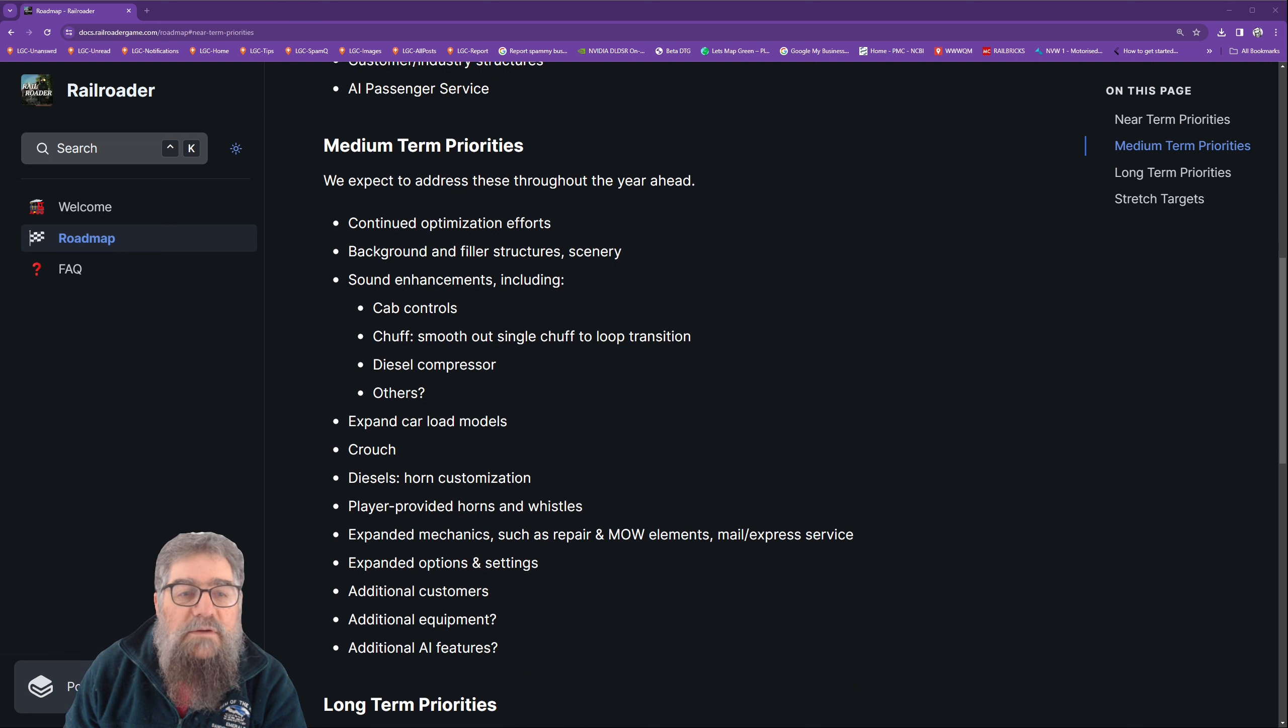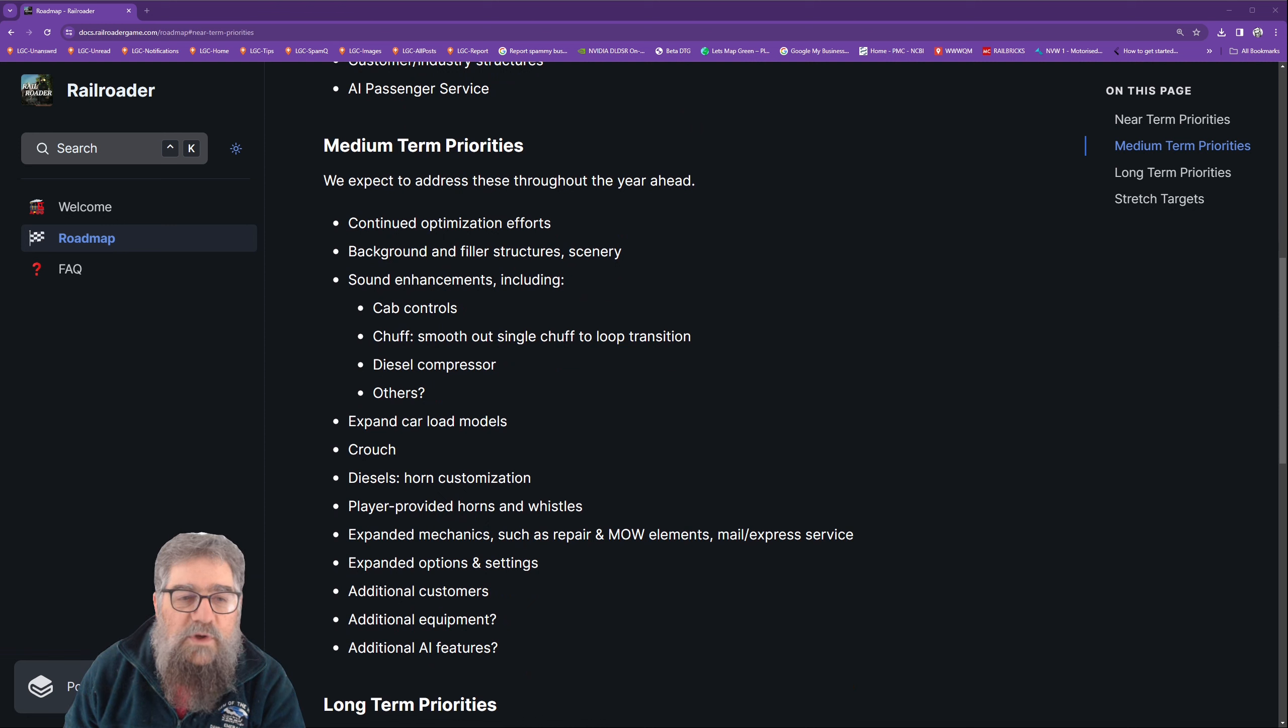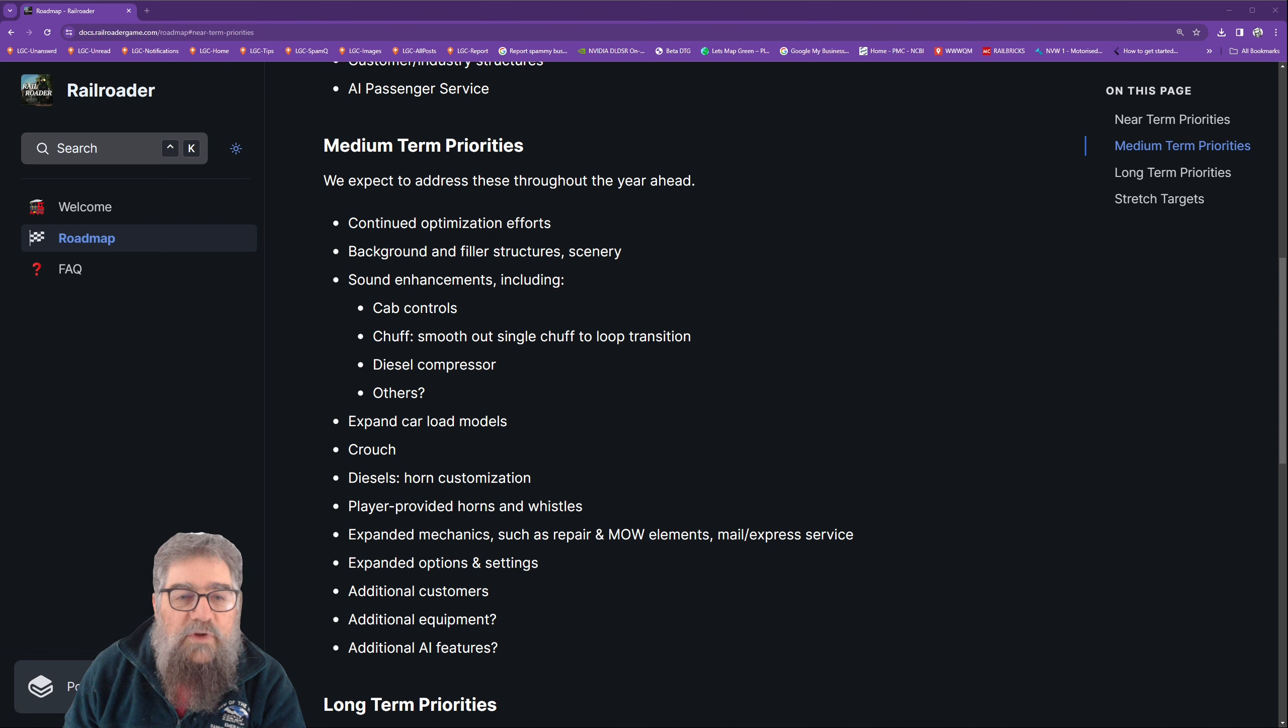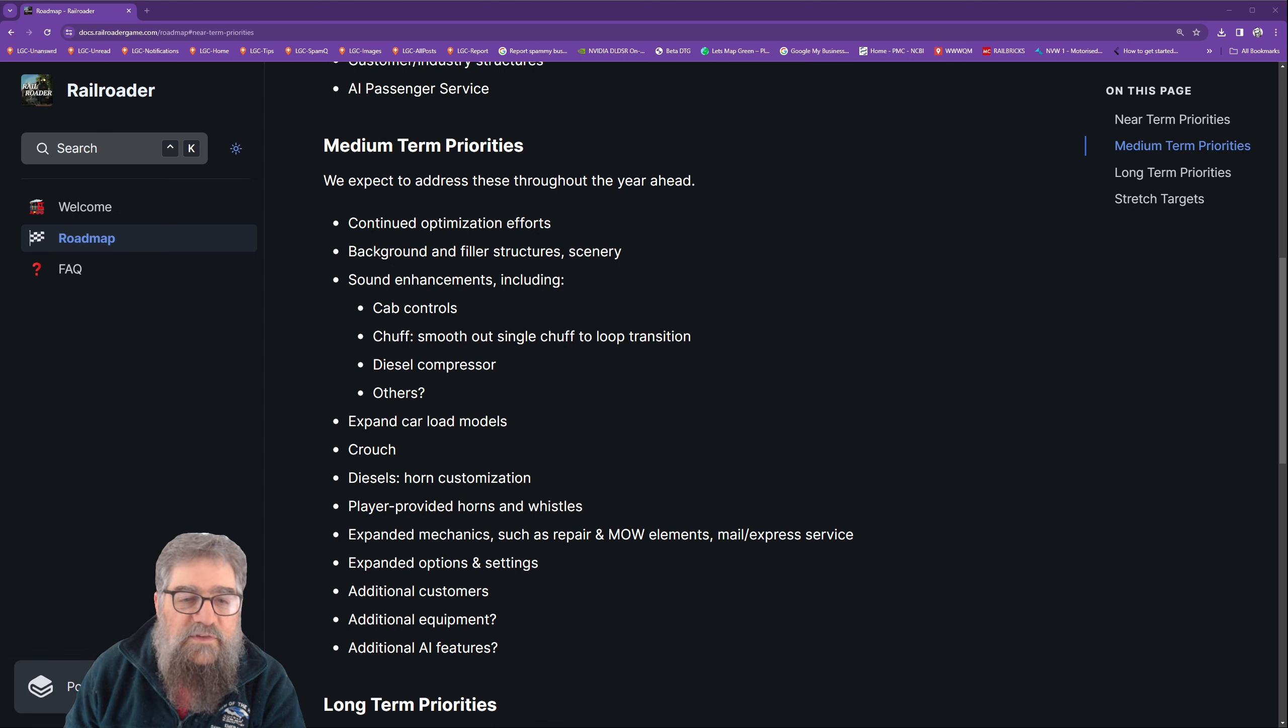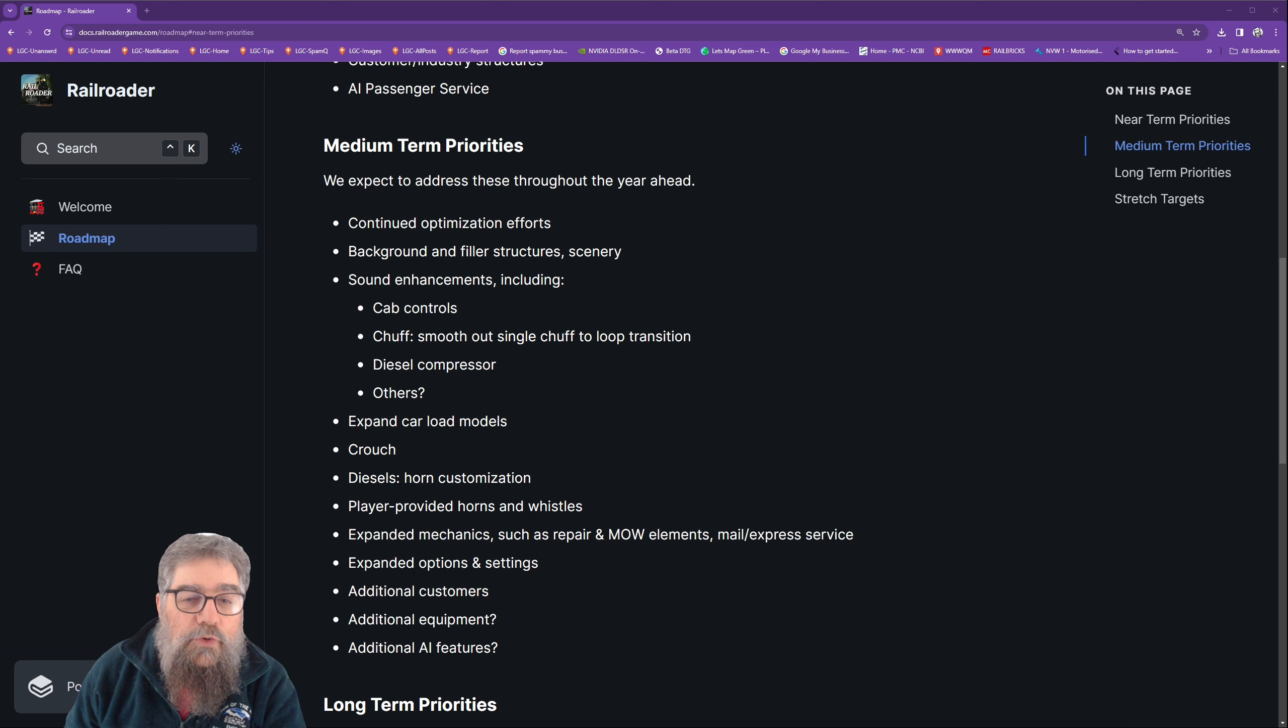Medium term: expect to address these throughout the year ahead. So there's a one-year outlook. Continued optimization efforts, background and filler structures scenery, good sound enhancements including cab controls, the chuff, smooth out the single chuff to loop transition - good, because that kind of sucks.